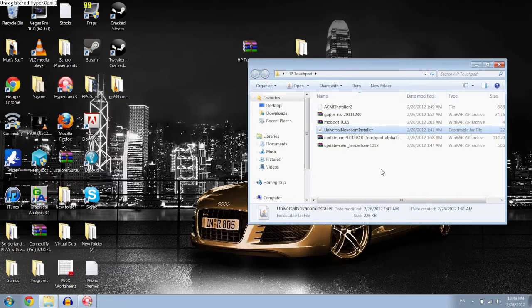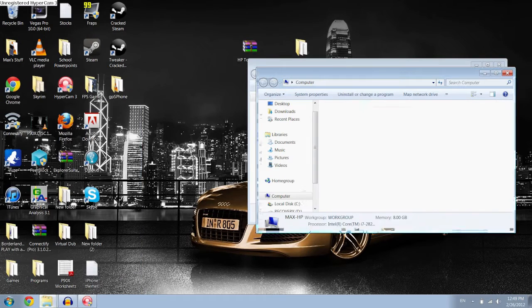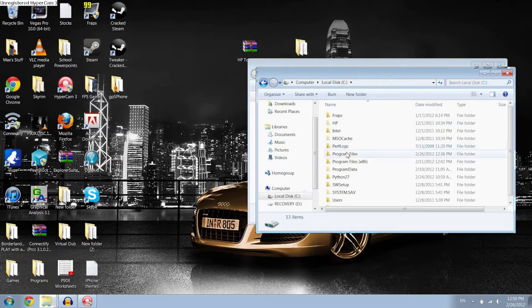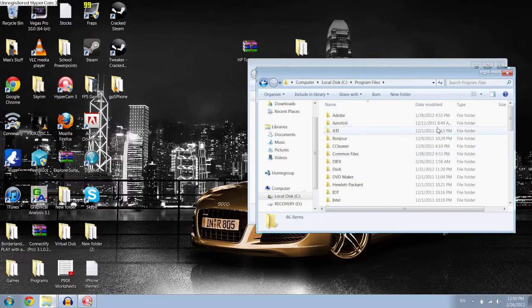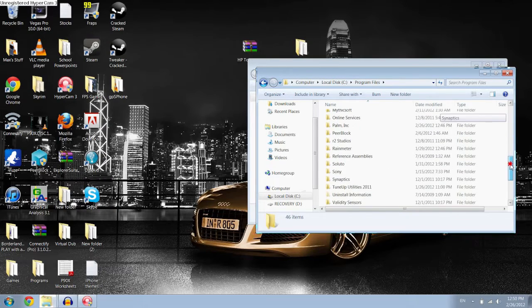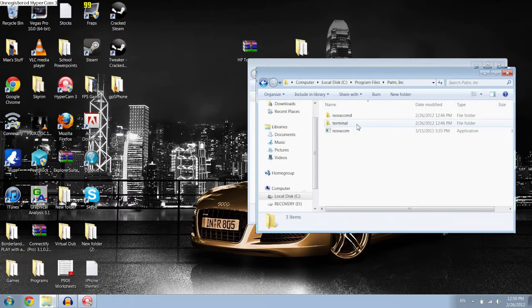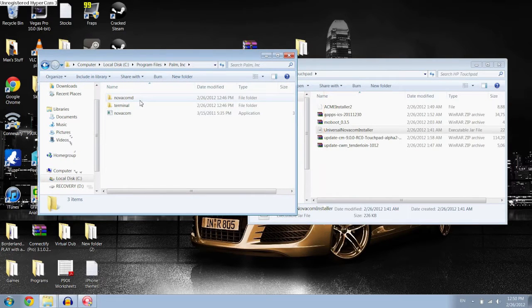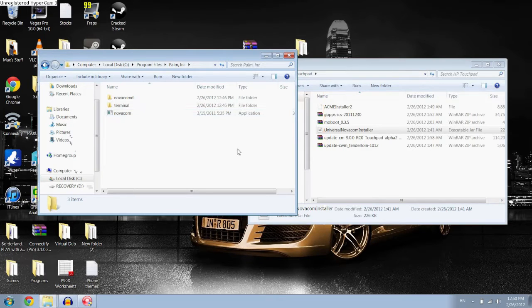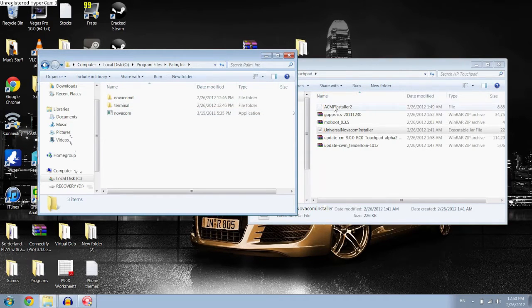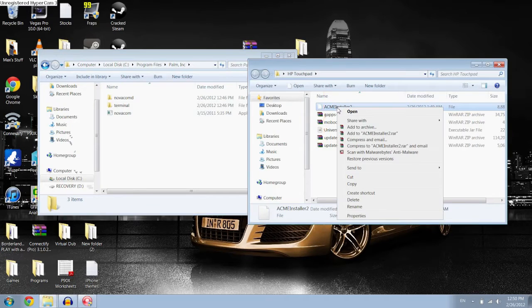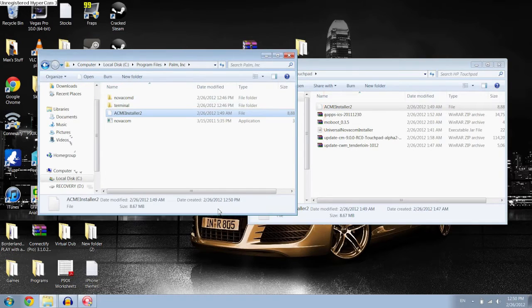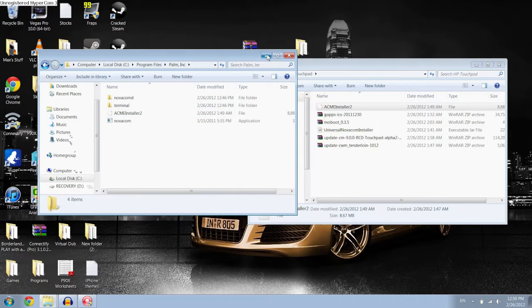Once that's done, you want to go and make sure that it did install, so you want to go to Computer, and then your local disk, Program Files, and then it should be called Palm Comma Space Inc. Right here. And inside you'll find NovacomD, a folder, terminal, another folder, and then the application Novacom. So then what you want to do is drag over the Acme Installer, or better yet, just make sure you copy it so that you leave the folder intact. Then you just want to paste that in there, and that's it for now for that.